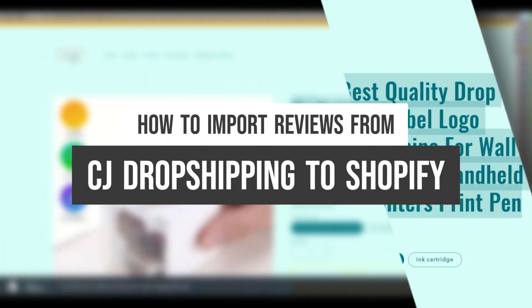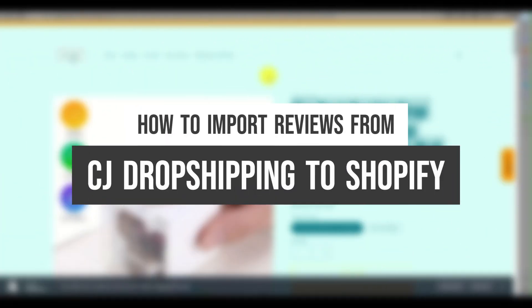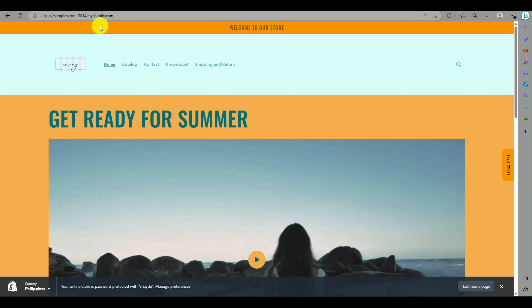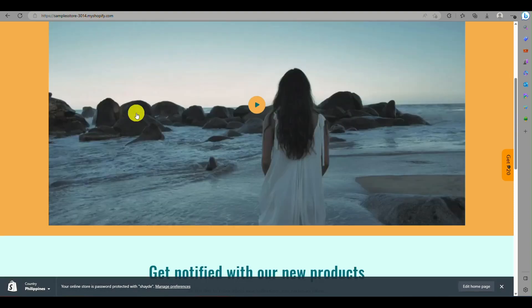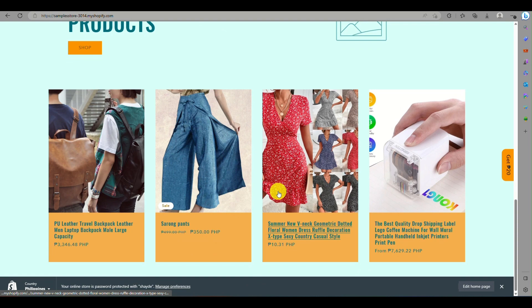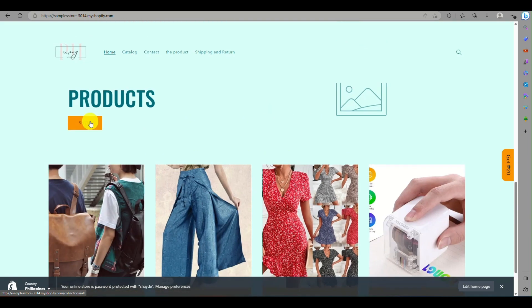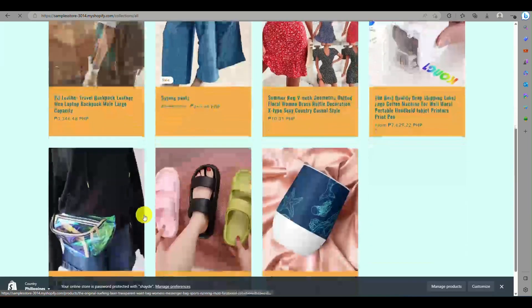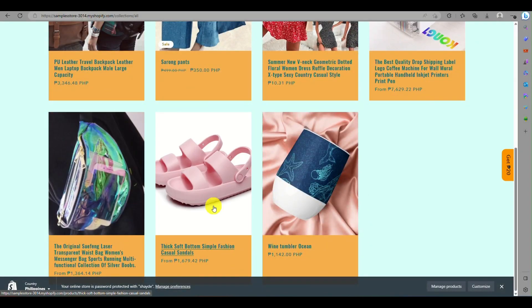How to import reviews from CJ Dropshipping to Shopify. Today we will be learning about how to export reviews from CJ Dropshipping and import them to your Shopify online store.